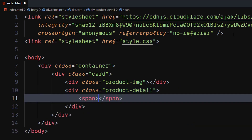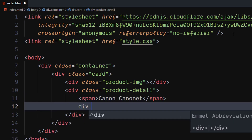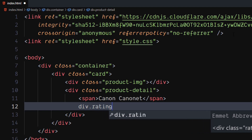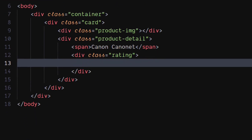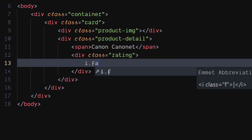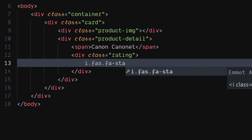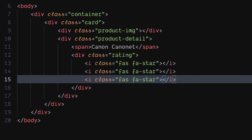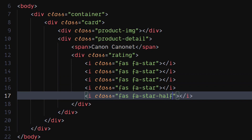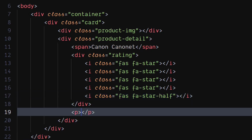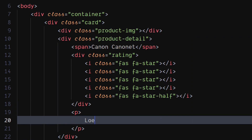Inside it, create a div element with the name of the product inside it. Create a div element with class as rating. Use FontAwesome to add the stars — I will be using a rating of 4.5. Create a sibling paragraph element with the product's description inside it.